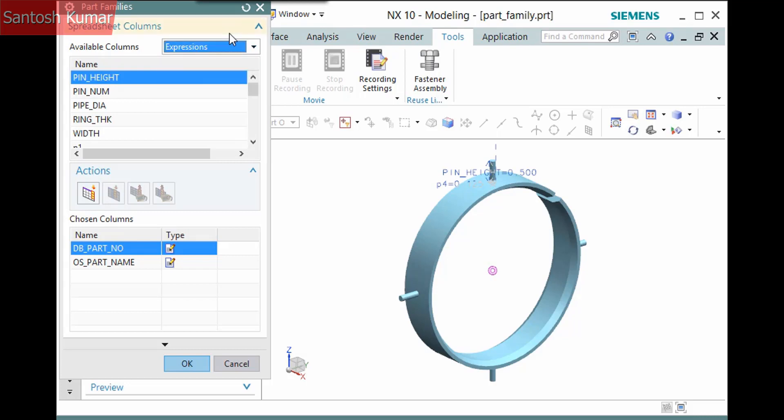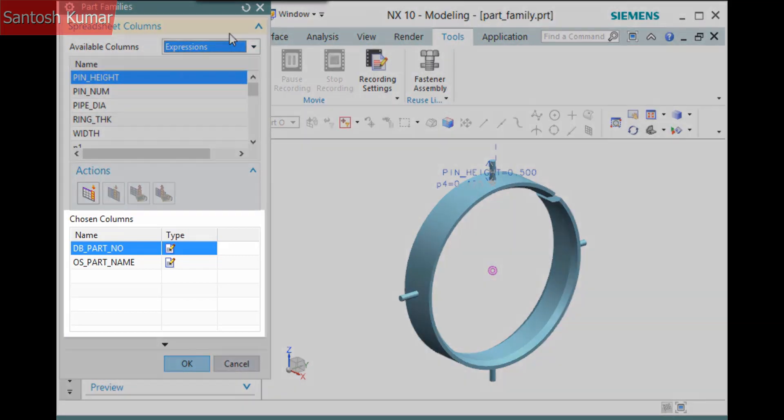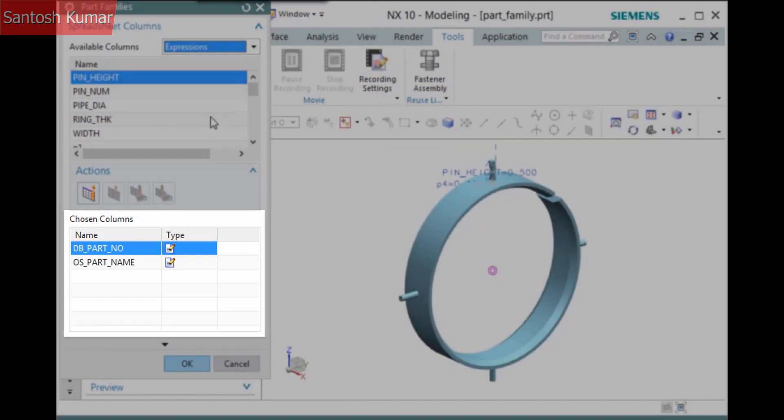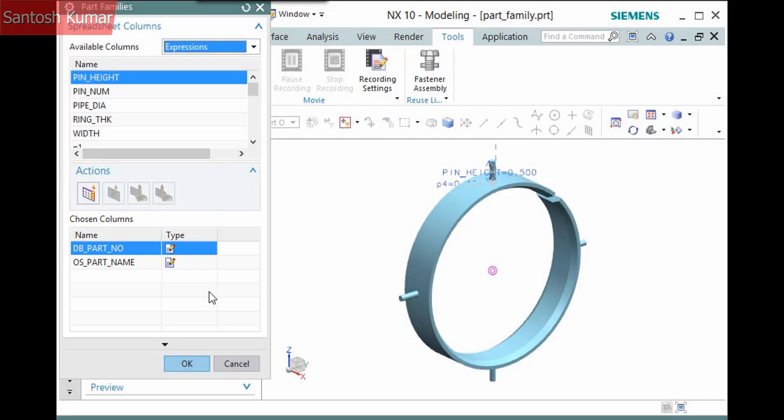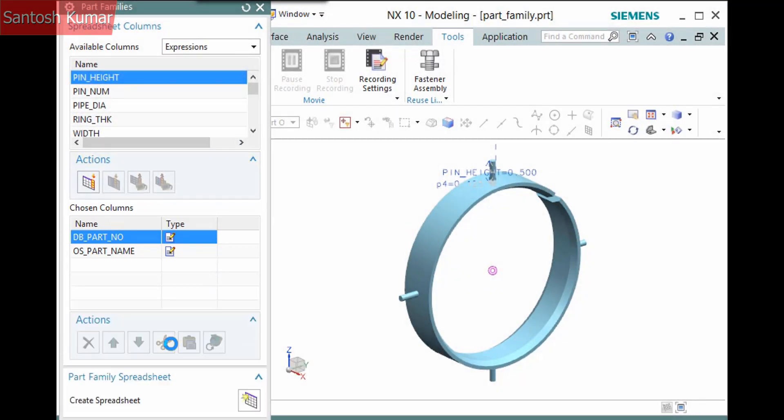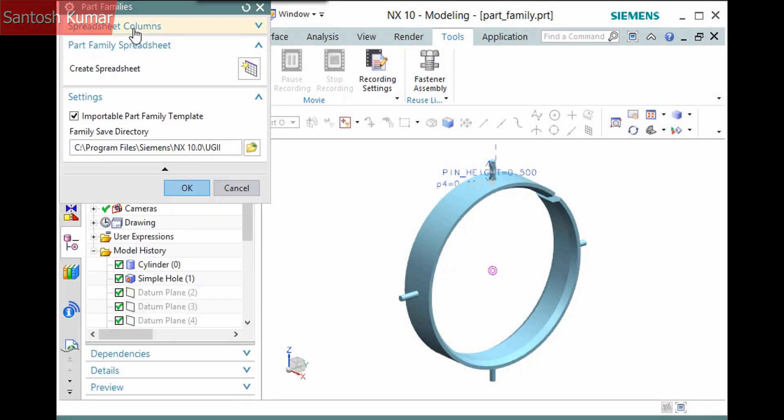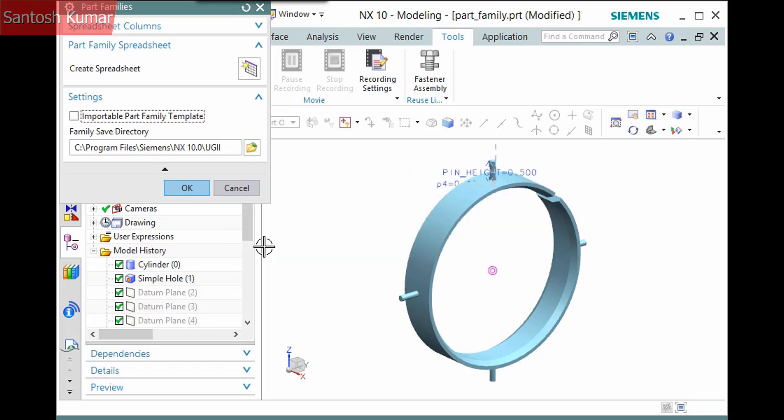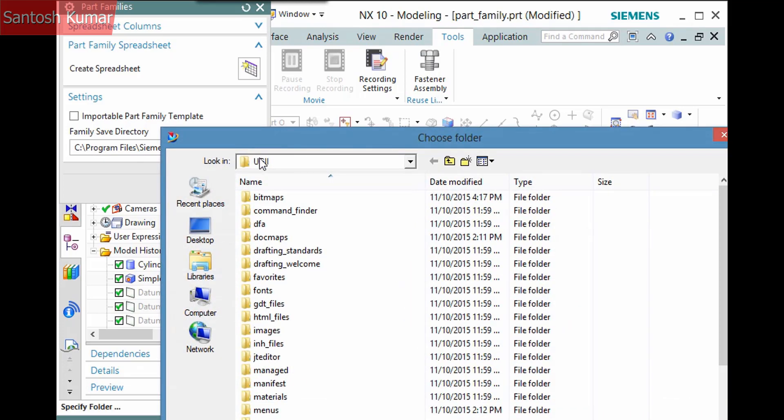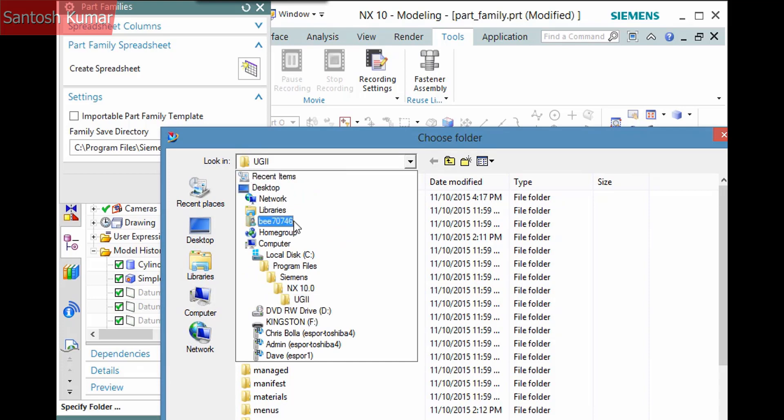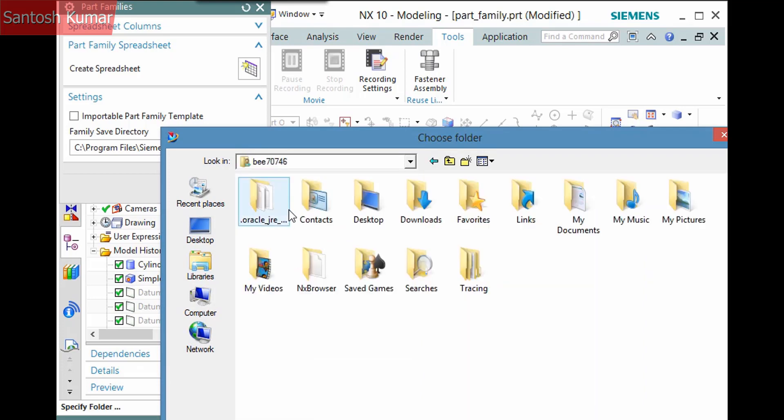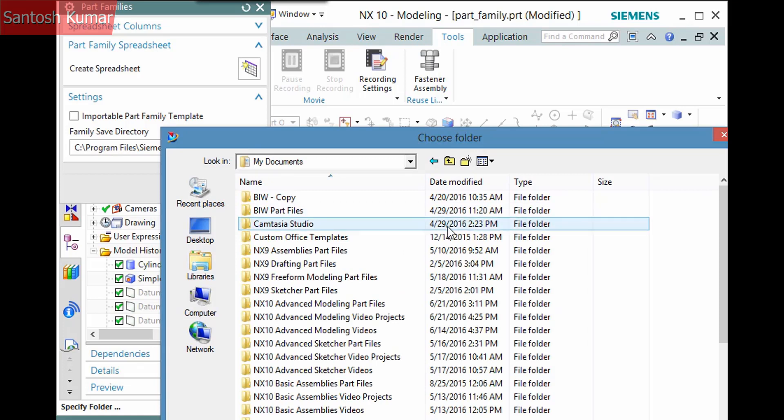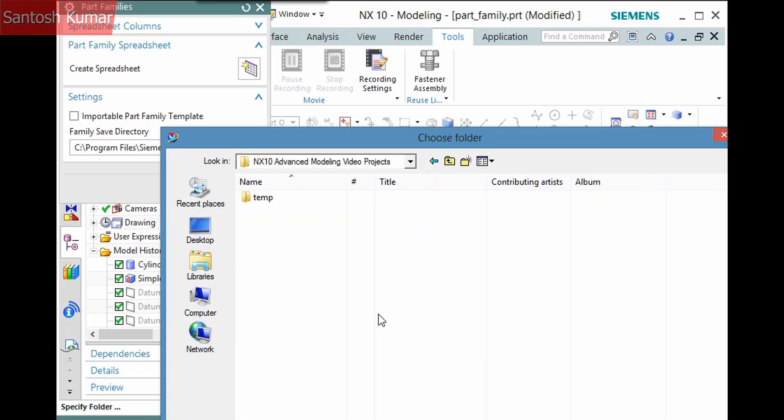There are already two attributes in the chosen columns list. DB part number, which is used when working in Teamcenter, and OS part name, which is the NX part name. I'm not working in Teamcenter, so to simplify this, I'll access the settings pane and deactivate importable part family template. An alert displays stating that if I import or export the spreadsheet I create for the part family, I'll need to swap the columns. If you think you will do this, it'd be easier to leave this active.